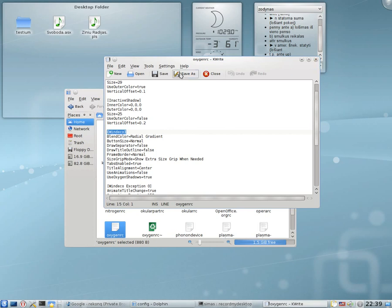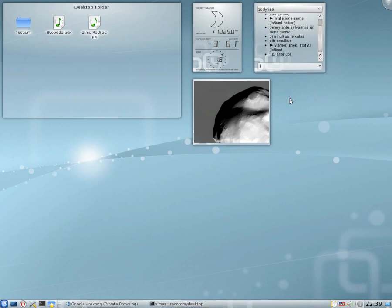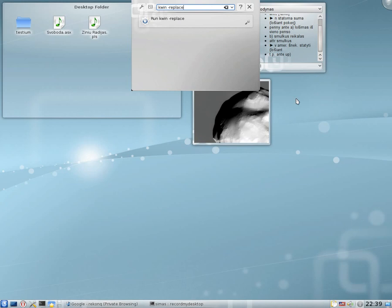Then save the file, close everything, bring up the Krunner and type in win replace, then press enter.